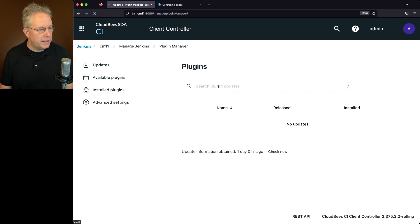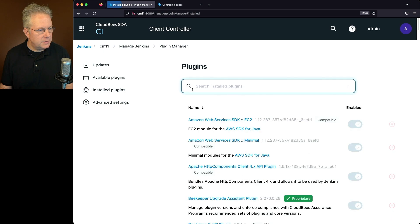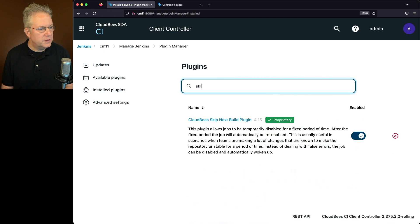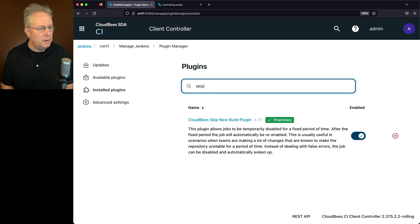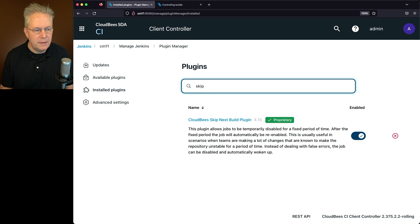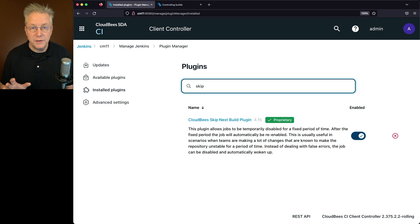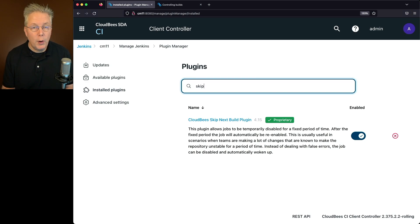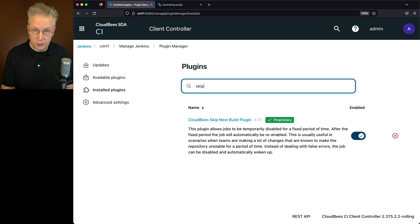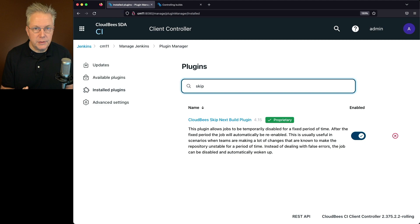So we'll look at installed plugins and I'll look for Skip. And you can see that the CloudBees Skip Next Build plugin is installed at version 4.15. Version 4.15 is where the Skip groups, the controller level, was introduced.